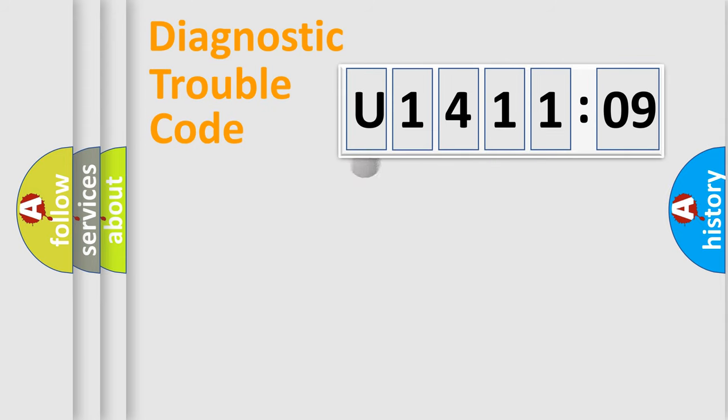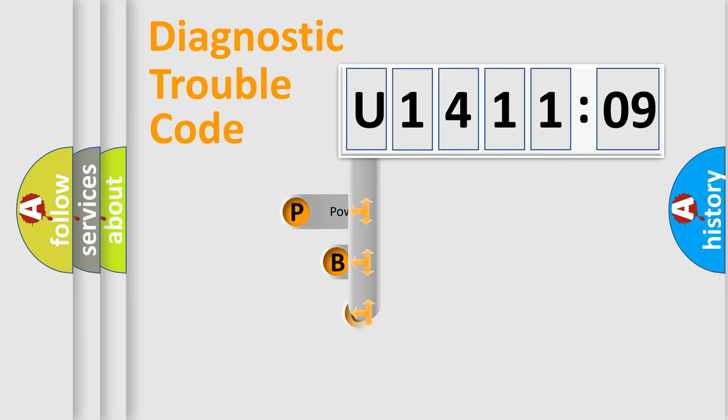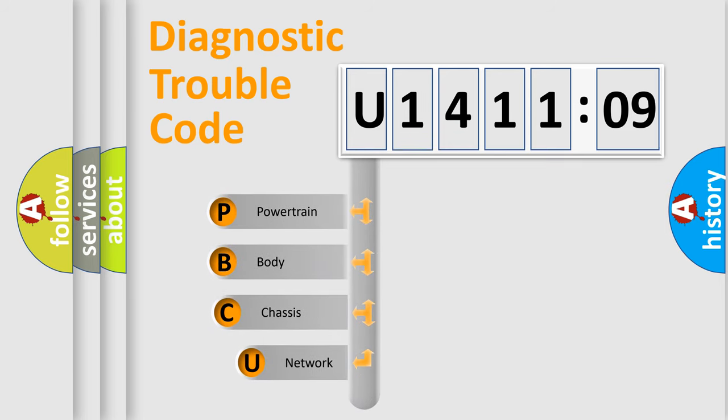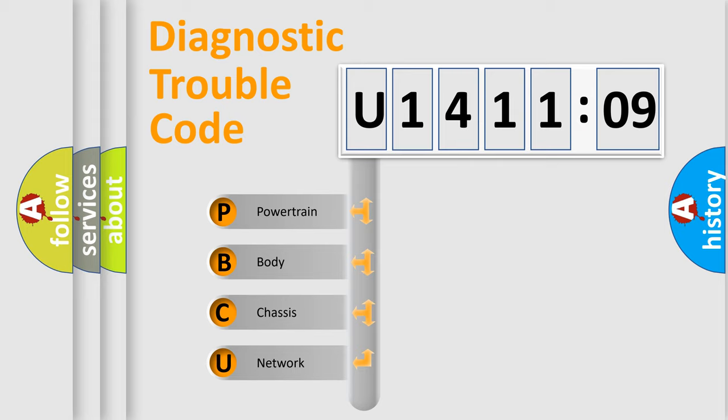First, let's look at the history of diagnostic fault code composition according to the OBD2 protocol, which is unified for all automakers since 2000. We divide the electric system of automobile into four basic units.